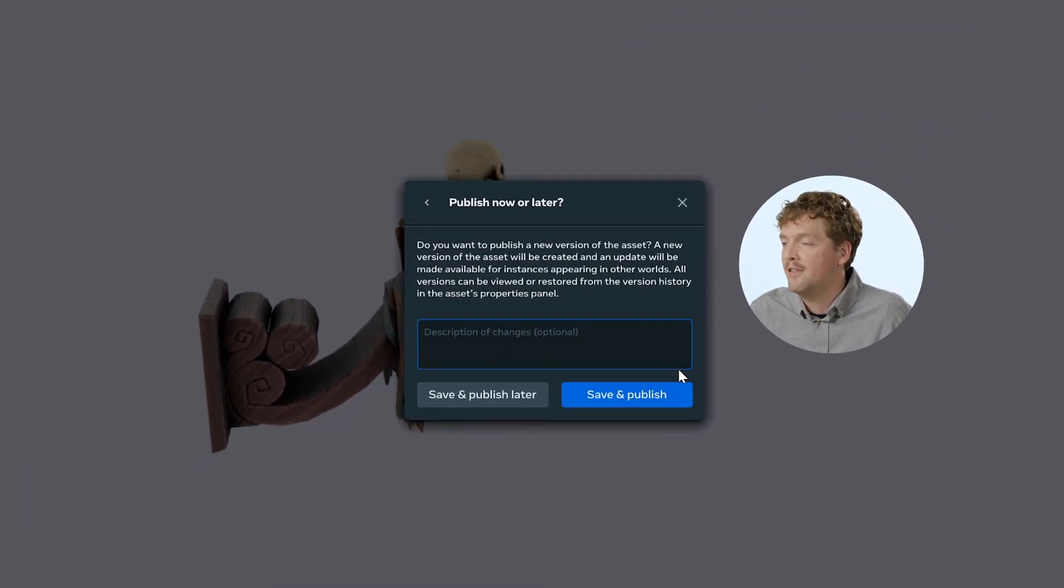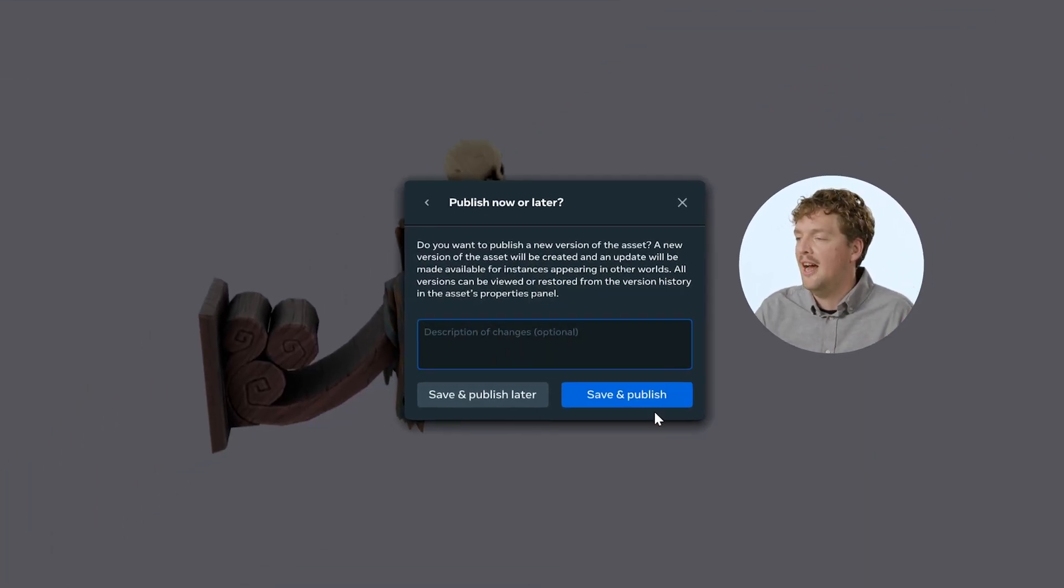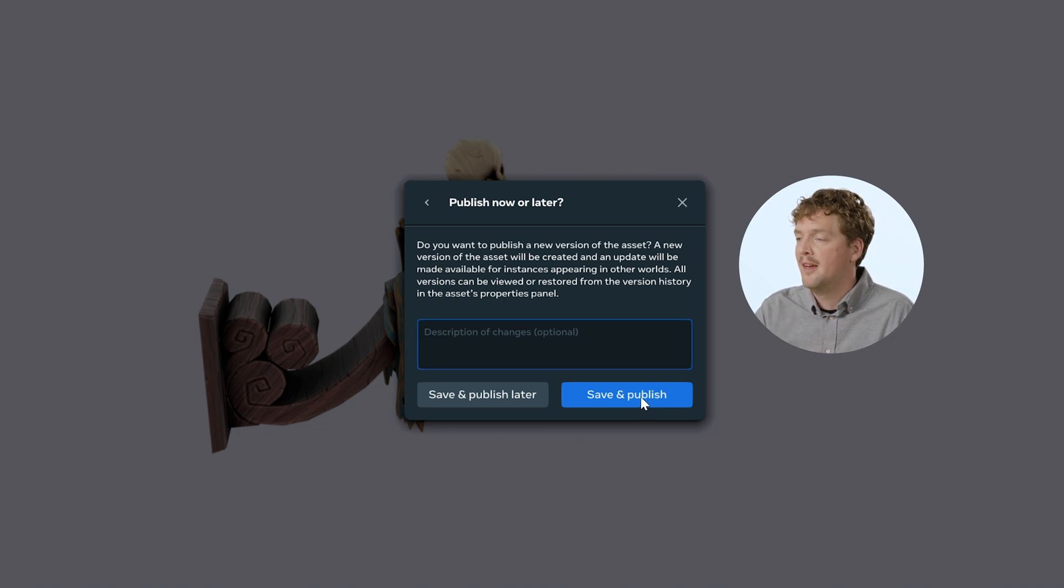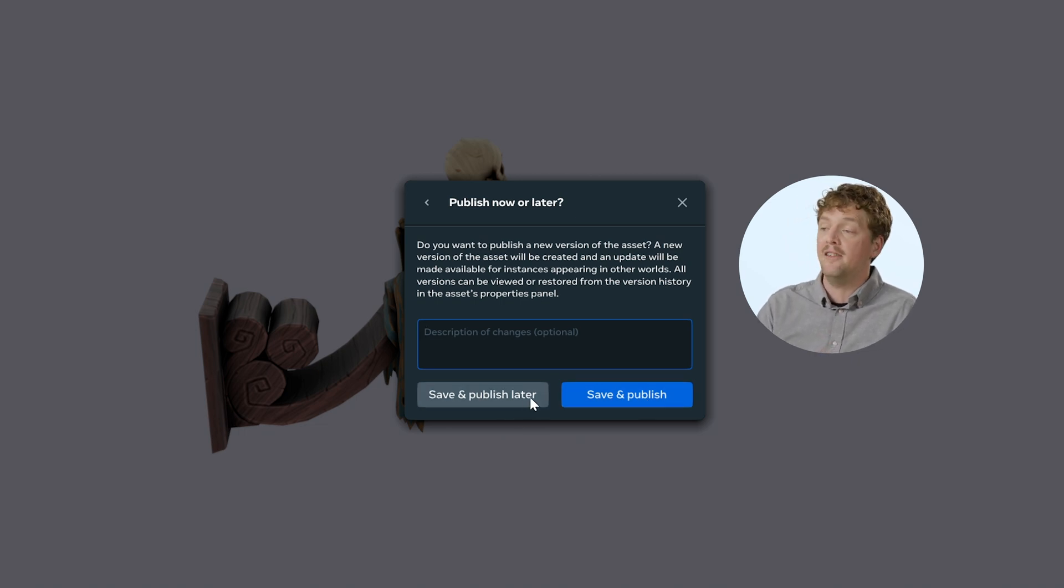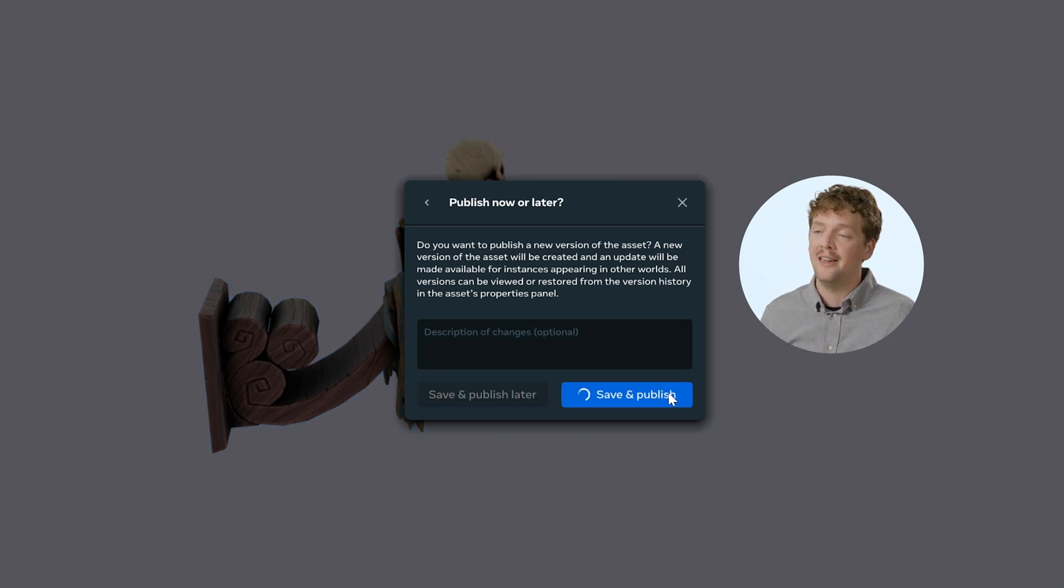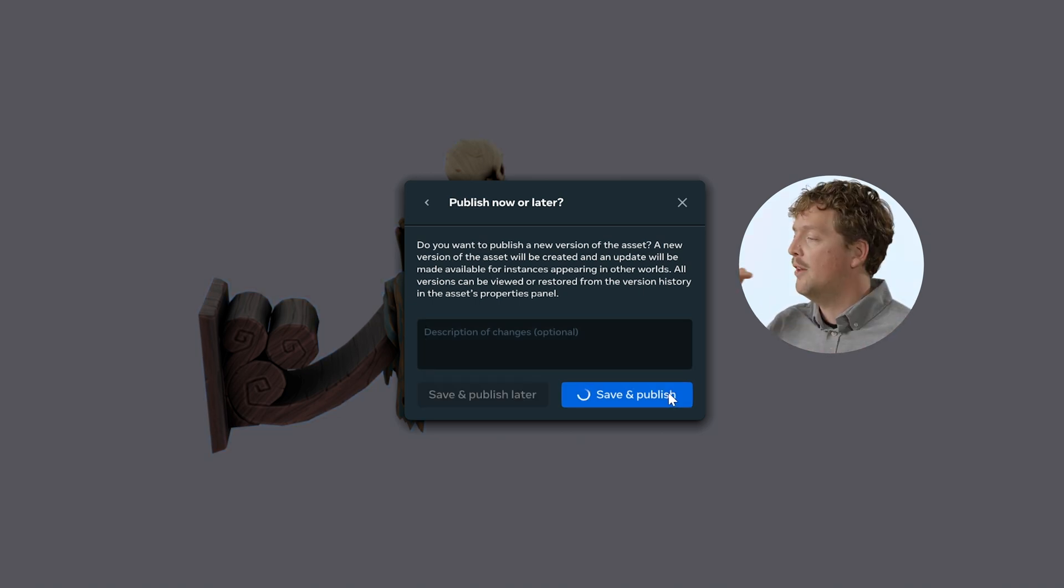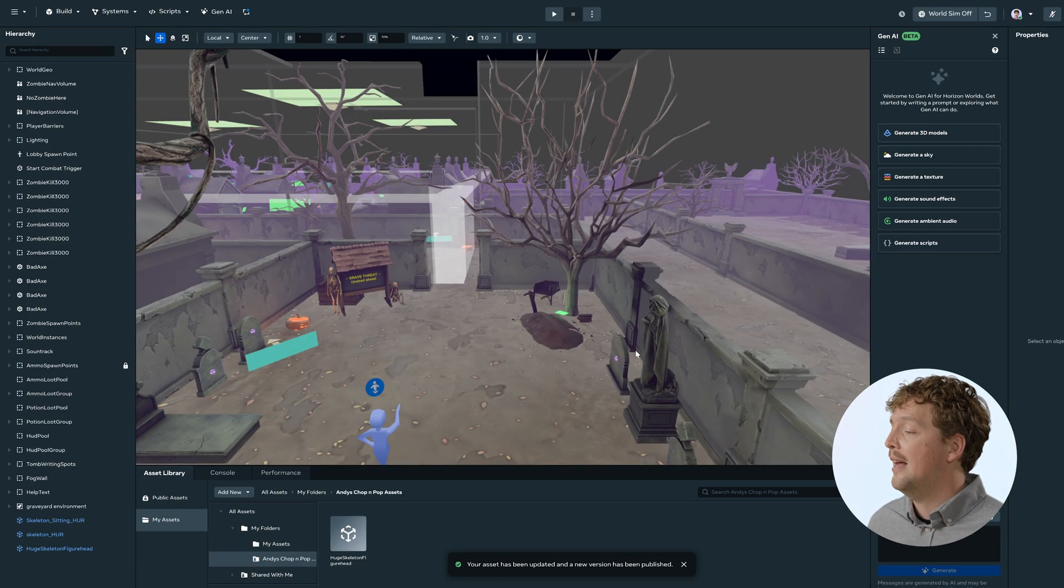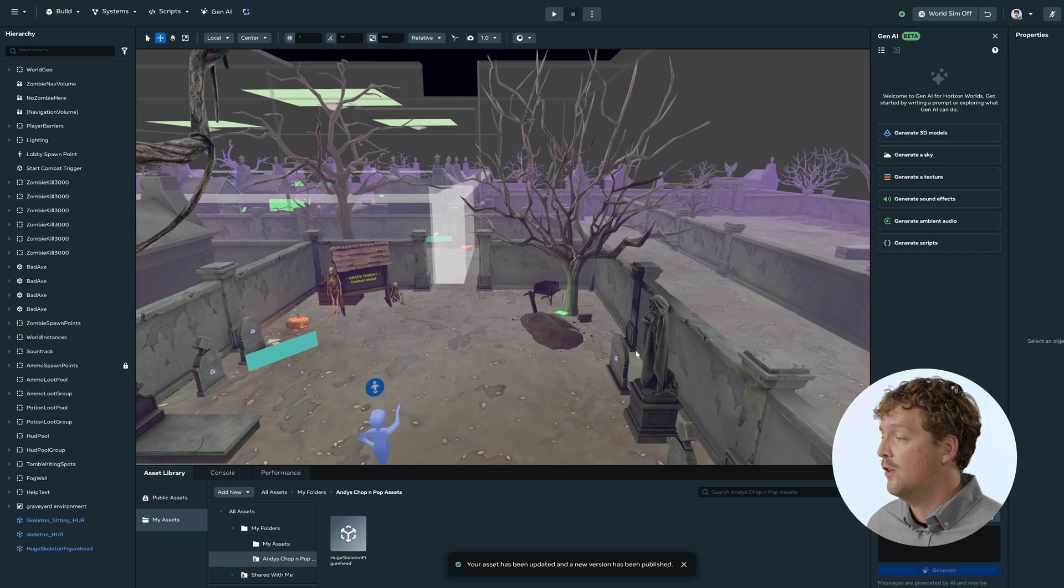I can write a description of what I've changed to inform the rest of the team. And then I can either save and publish later if I want to make additional changes or I can click save and publish. And then this will update across all of the instances of where that asset template has been used across all the different worlds.